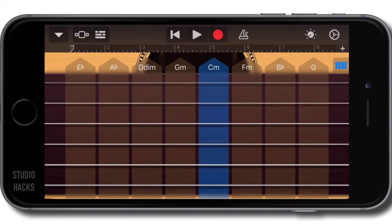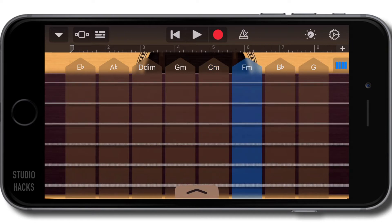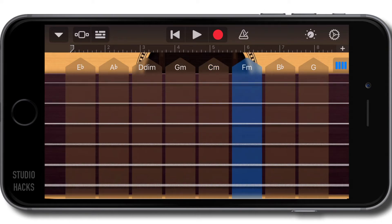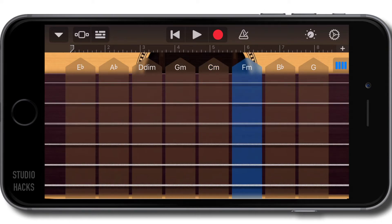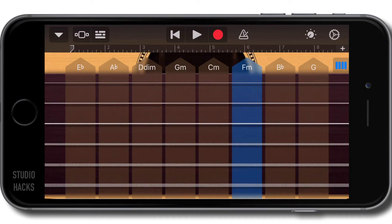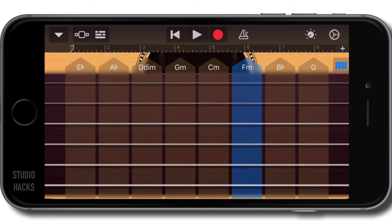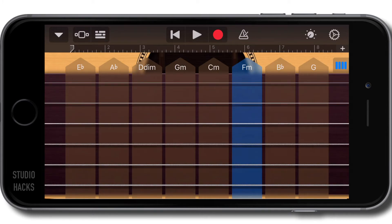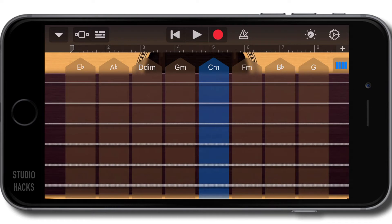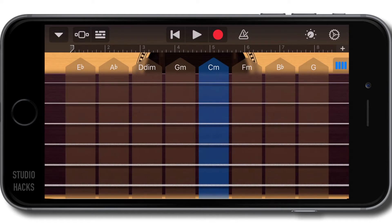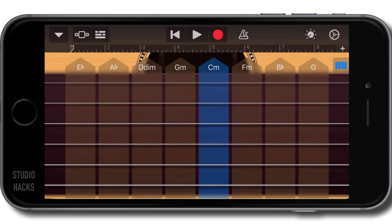We can strum the chords by going up and down, or we can hit an individual string. This can be quite nice to add in.